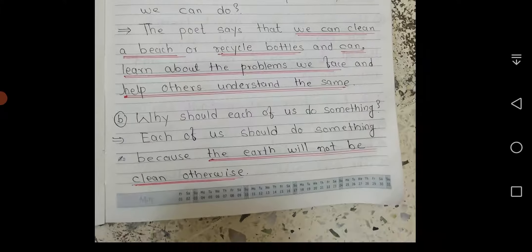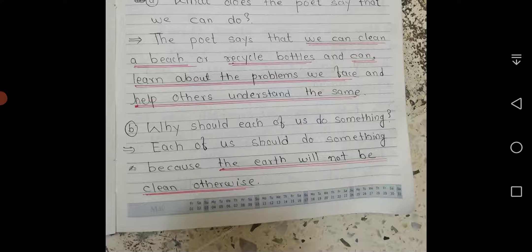and help others understand the same. Question B: Why should each of us do something? Each of us should do something because the earth will not be clean otherwise.